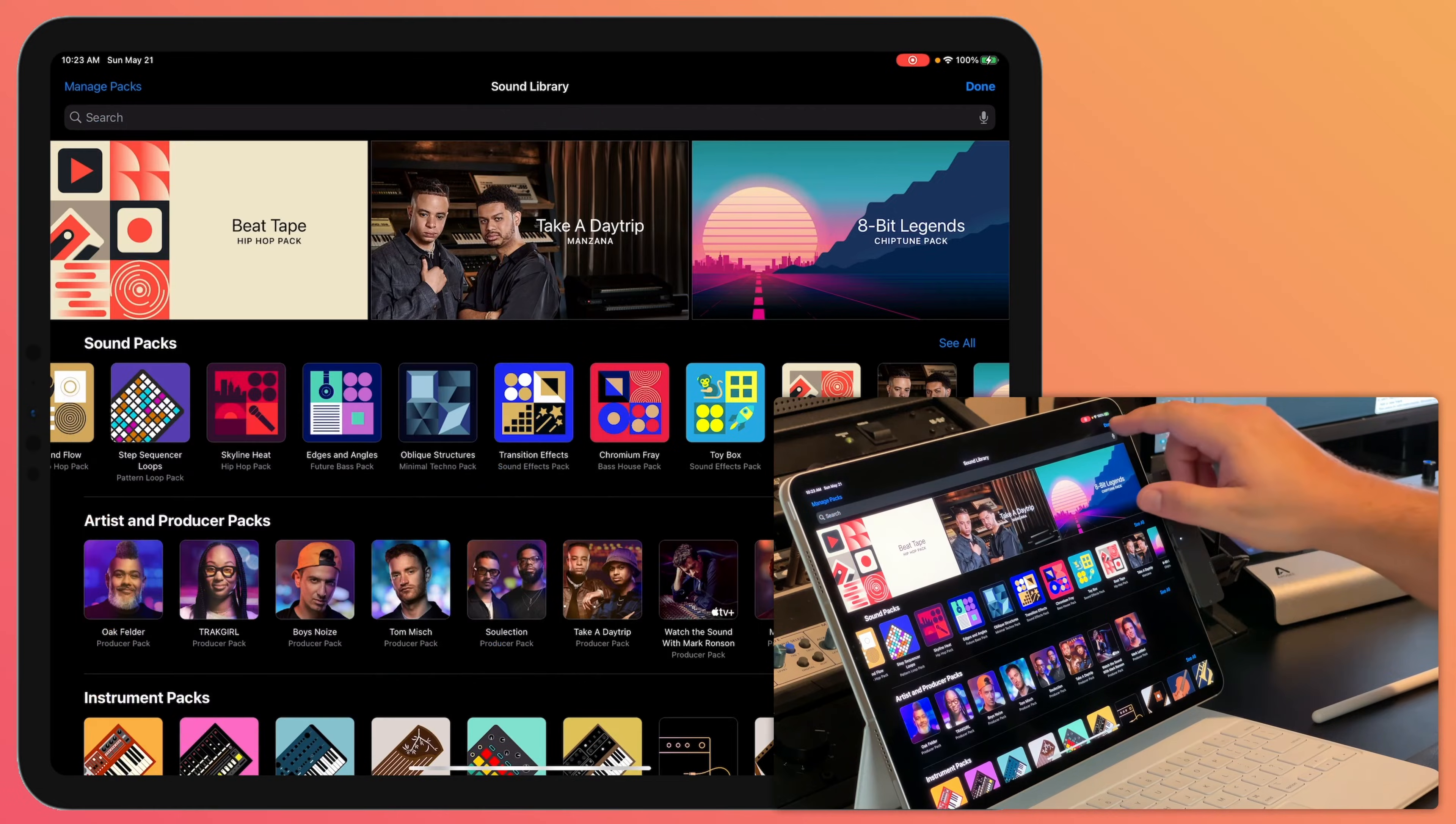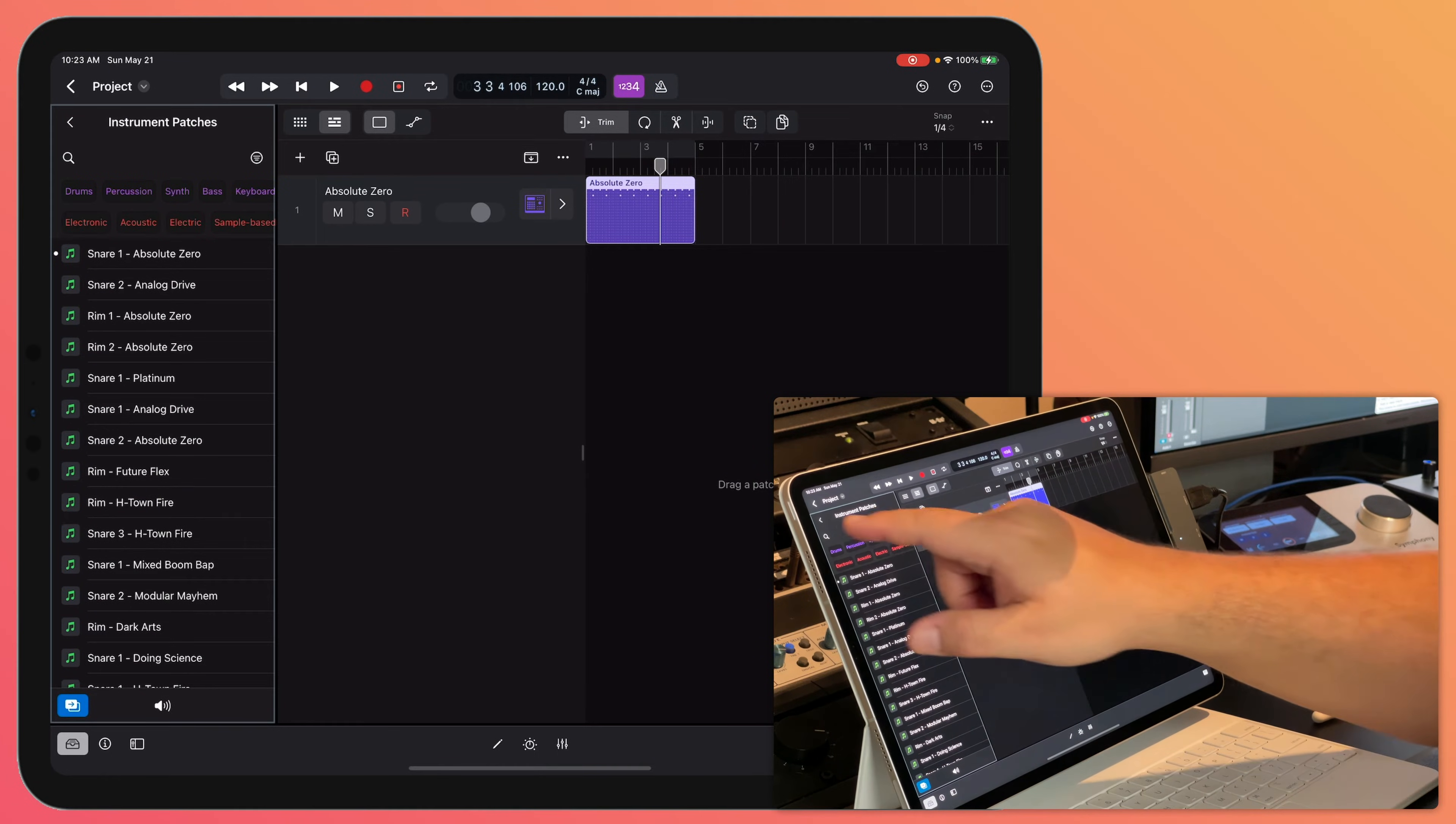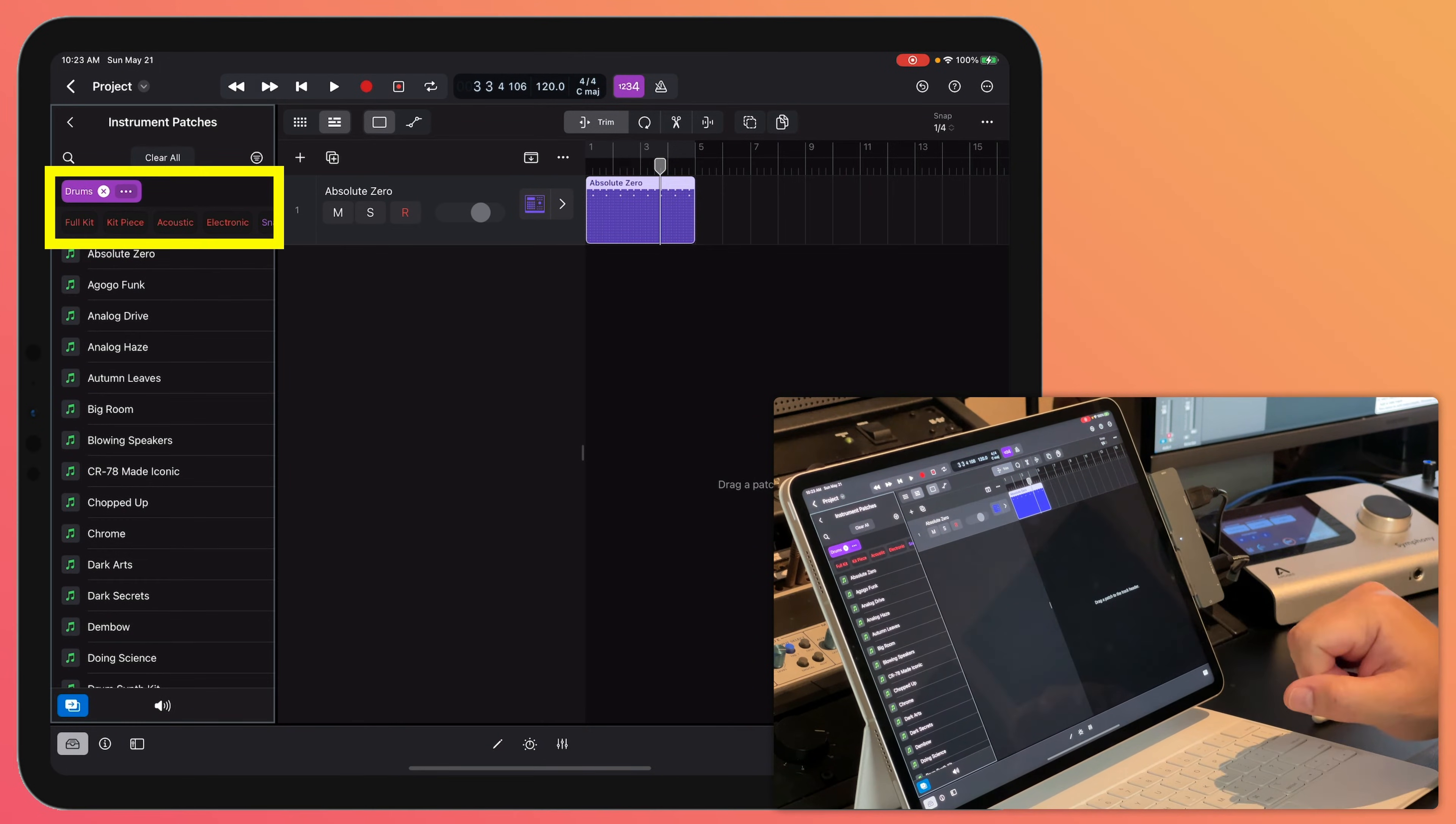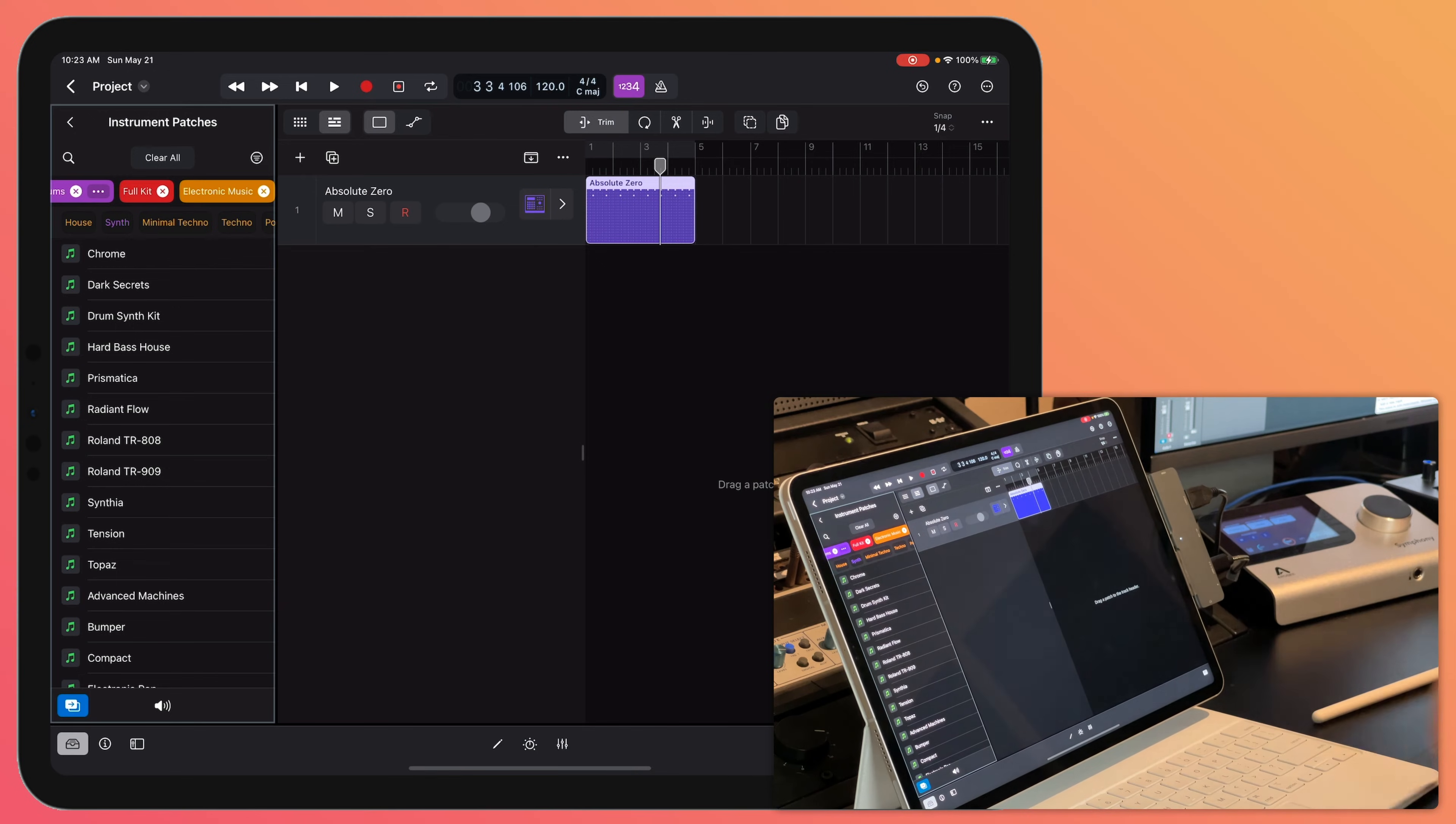So I'm going to click done to get back to Logic and I'm going to go to instrument patches and what I want are some drums. Now, one way to do this is you just click search and you can type up what you want. So I could type up drums and then you can choose other modifiers. So I could choose full kit, I could choose electronic music and then this will give me a set of instrument presets I can pick from.